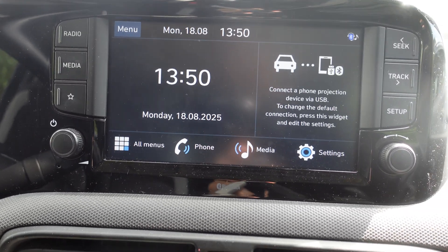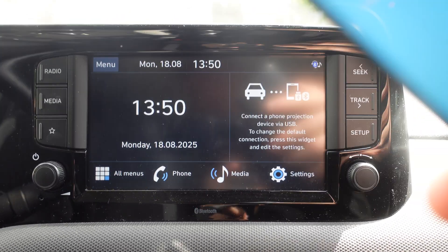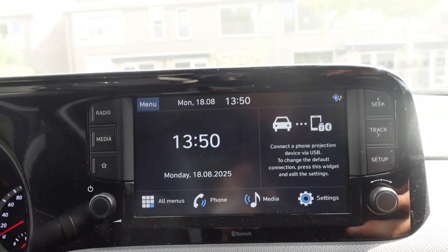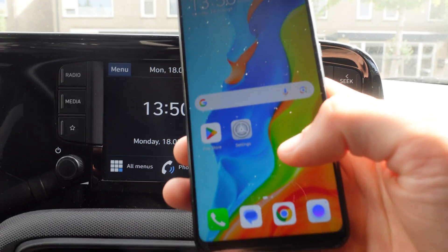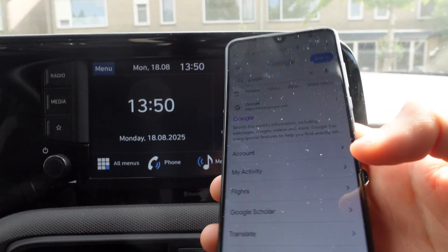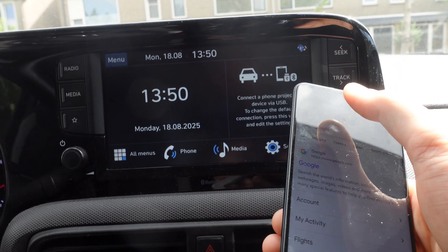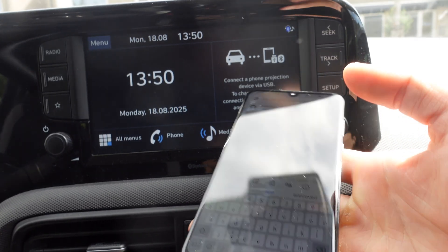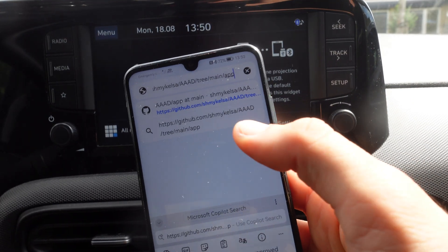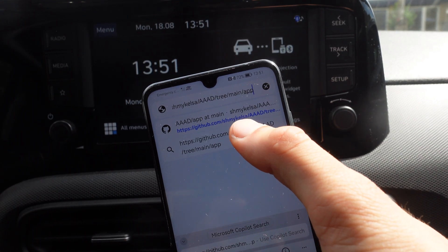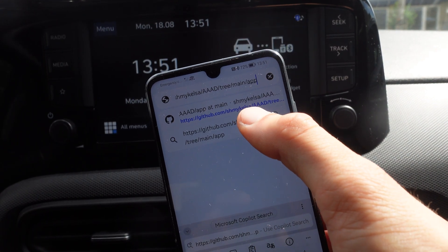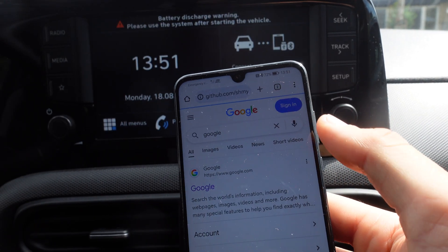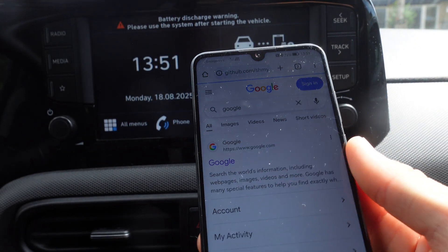In this video I'm going to show you how to watch videos on Android Auto. The first thing we're going to do is go to Google on our phone and search for github.com/smichelsa/aaad. A link to this website will also be in the video description down below.